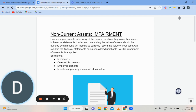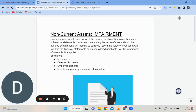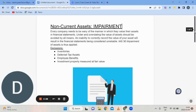This standard excludes inventories, deferred tax assets, employee benefits, and investment property measured at fair value. So as a company you need to be wary of the impairment of your assets.